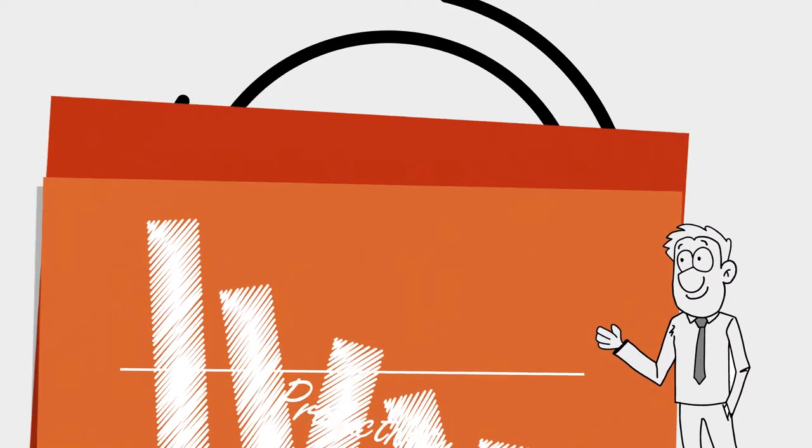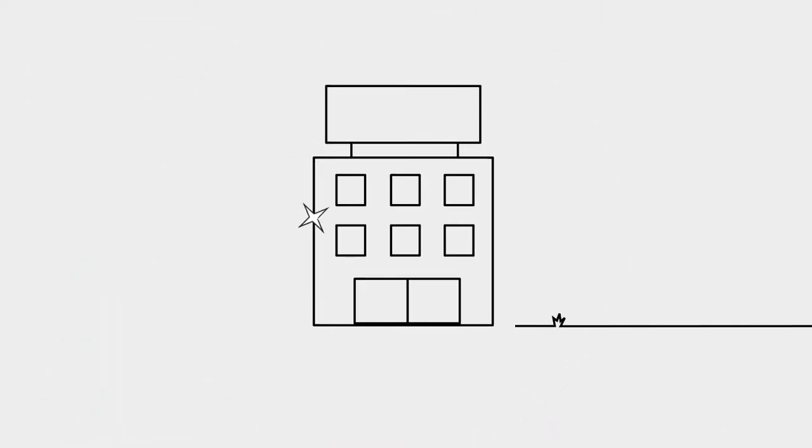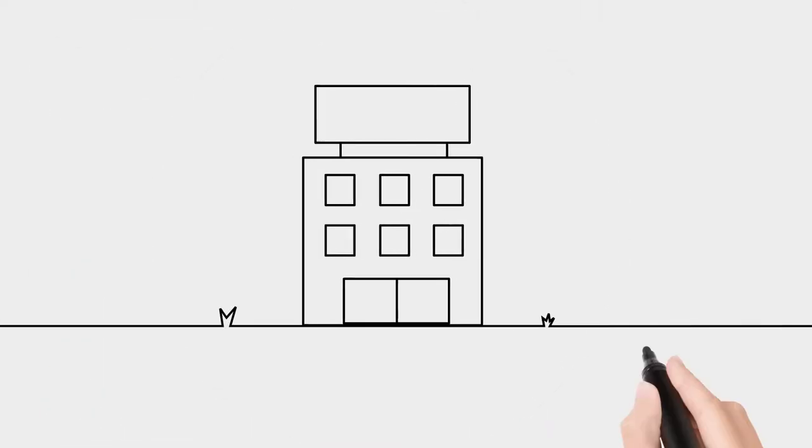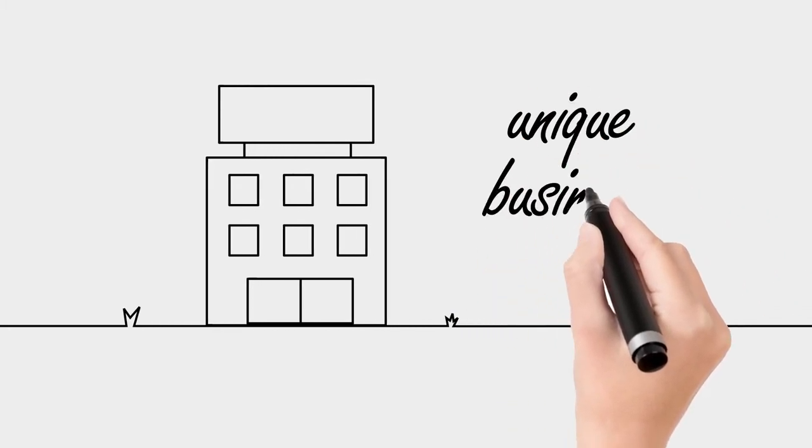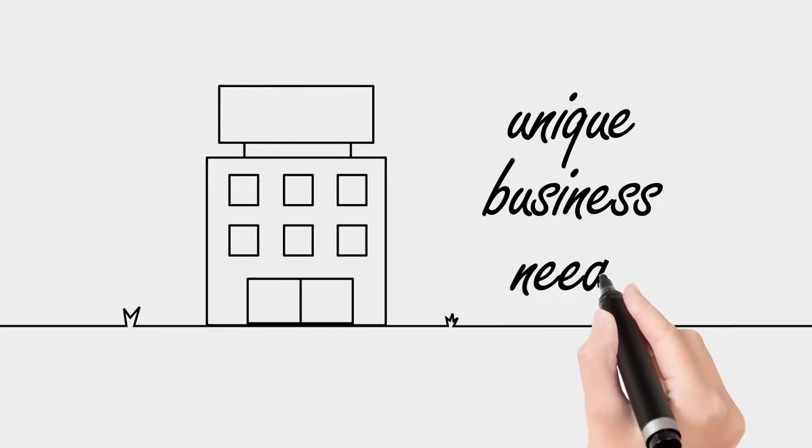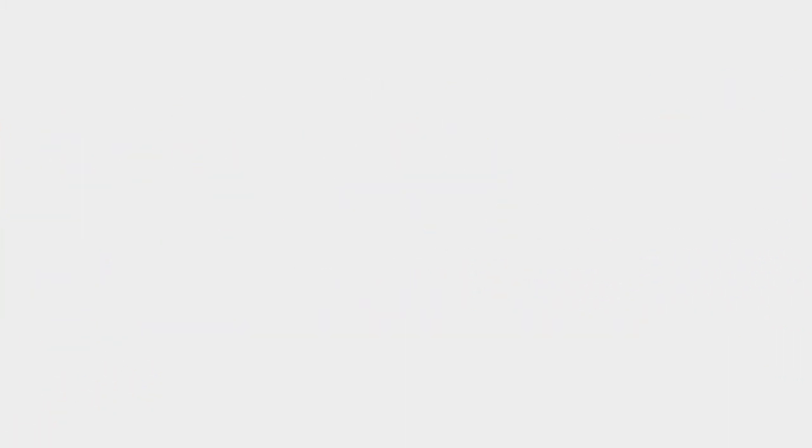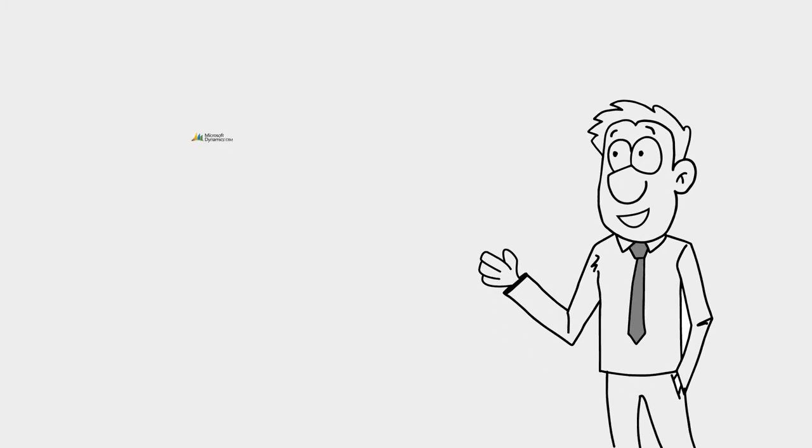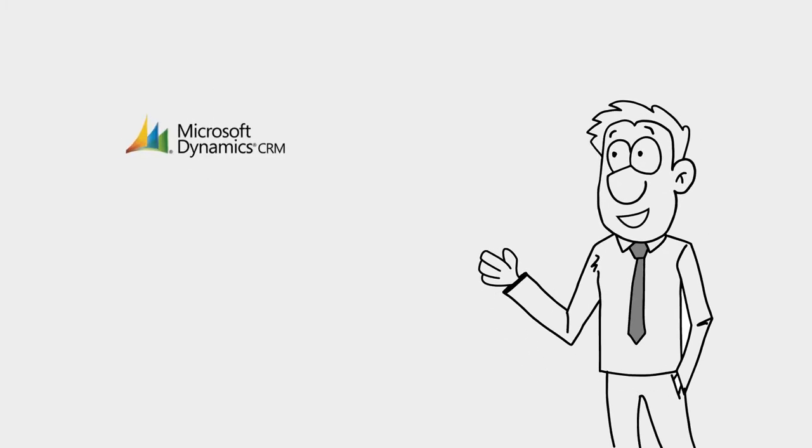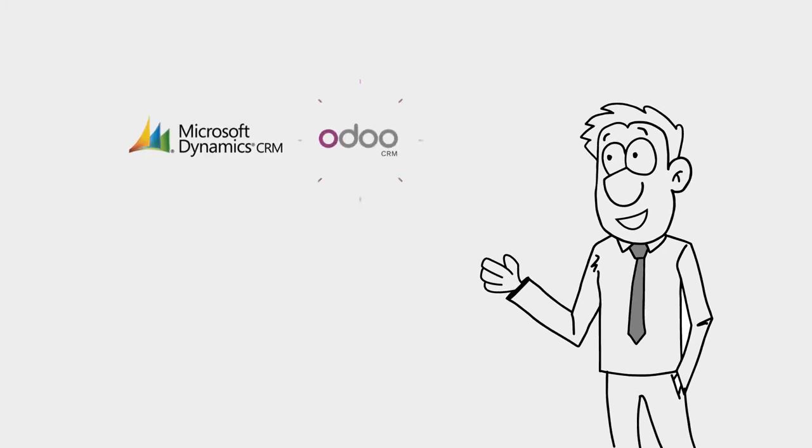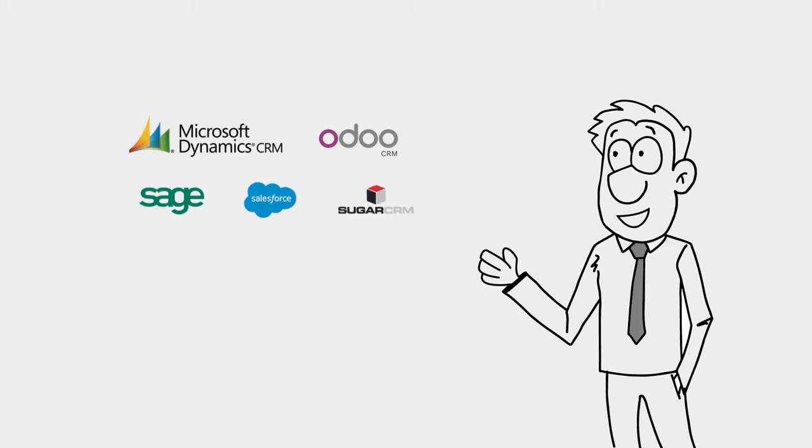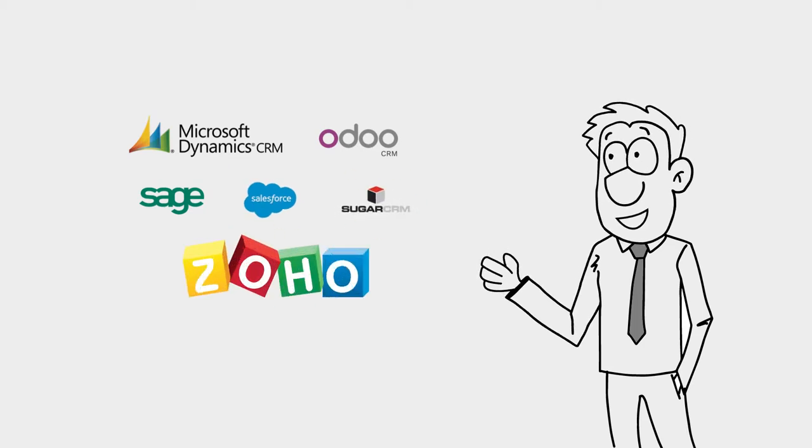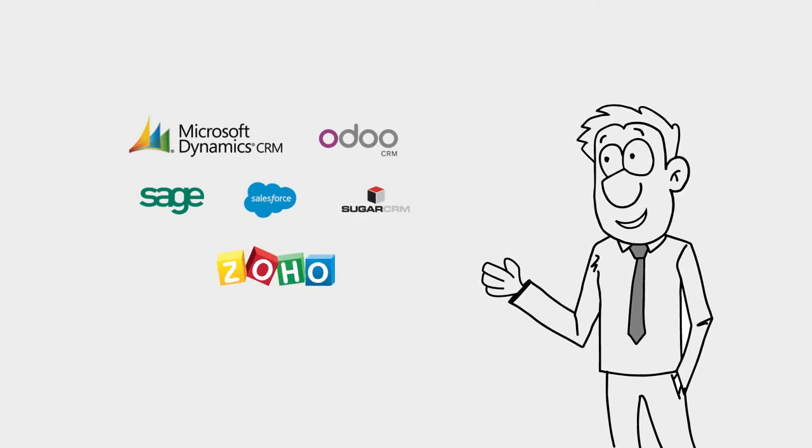With CRM software that can grow with your business, Texo can offer help and advice based around unique business needs, powered by the world's best solutions, such as Microsoft Dynamics, Odoo, Sage, Salesforce, SugarCRM, and Zoho.